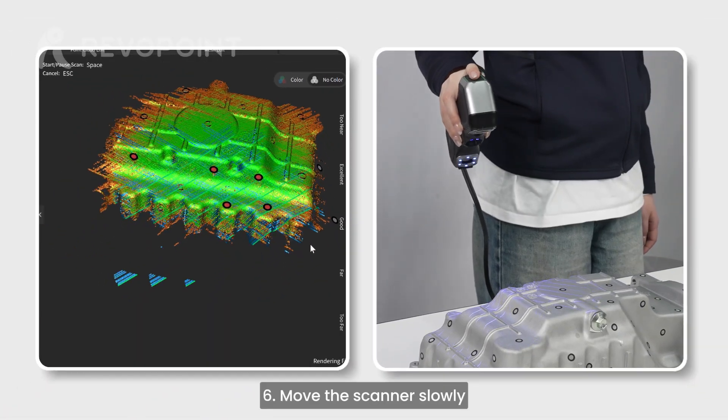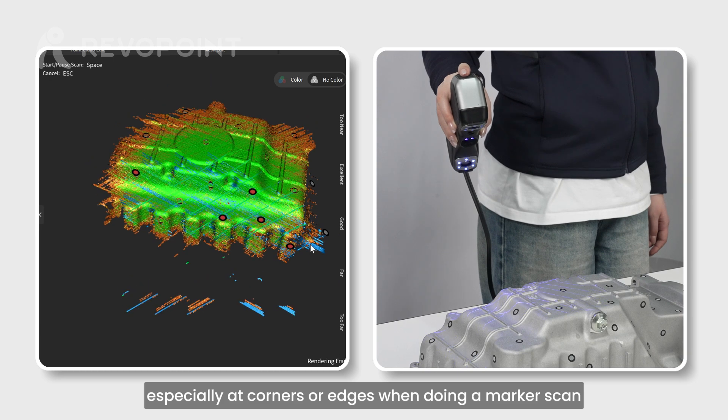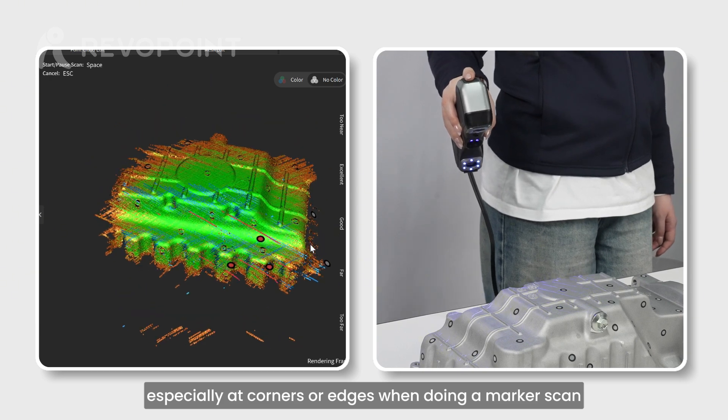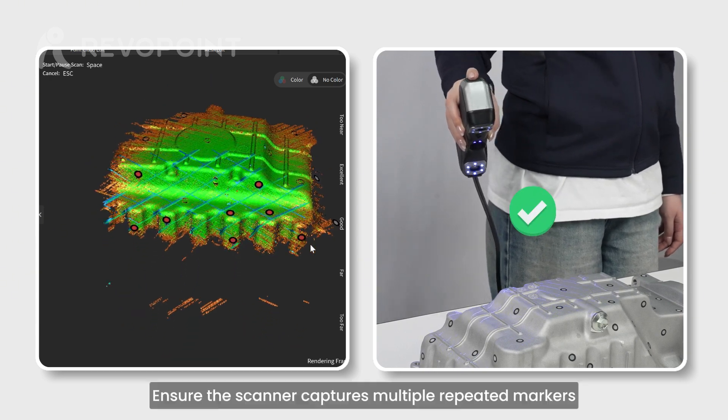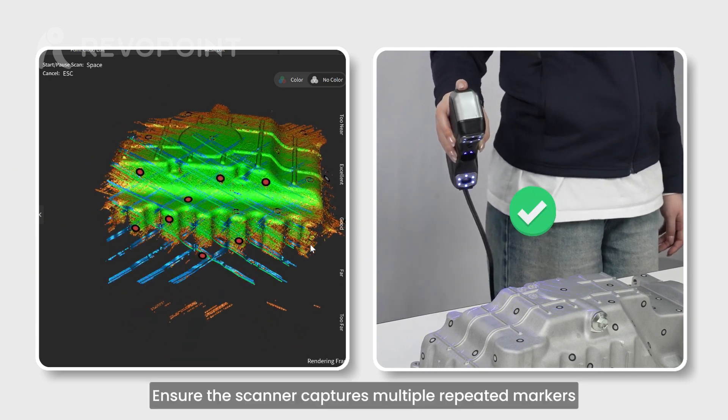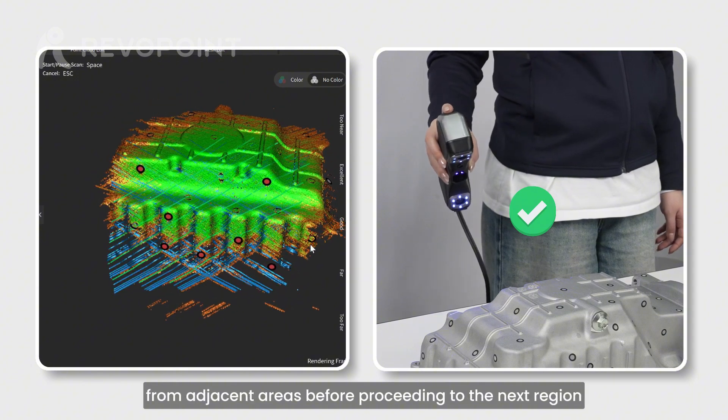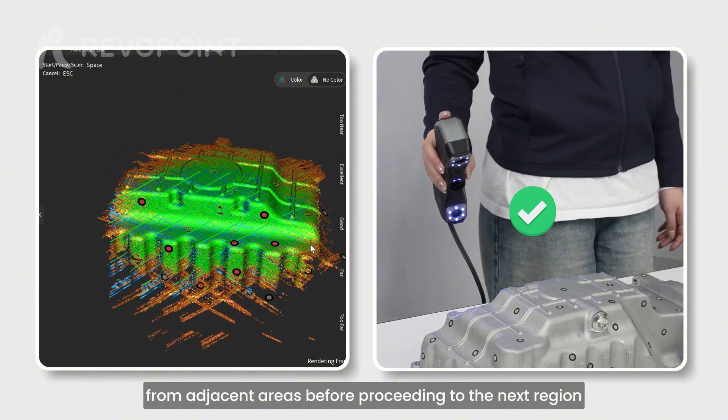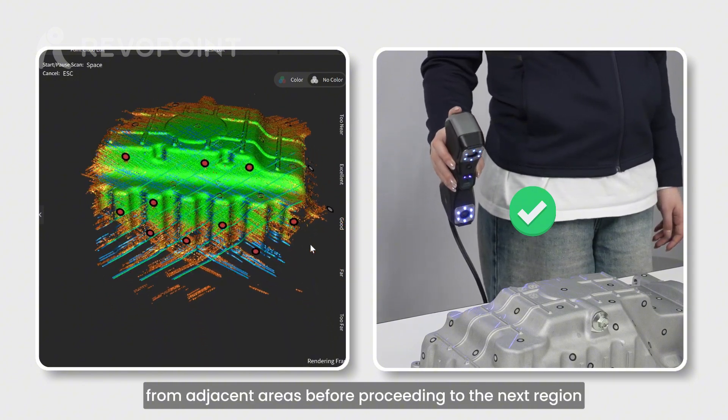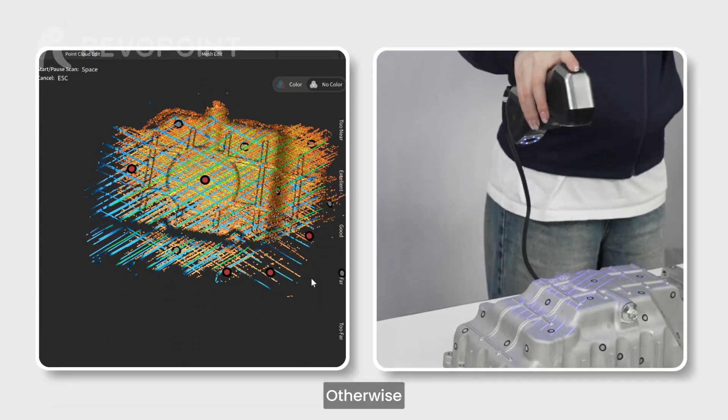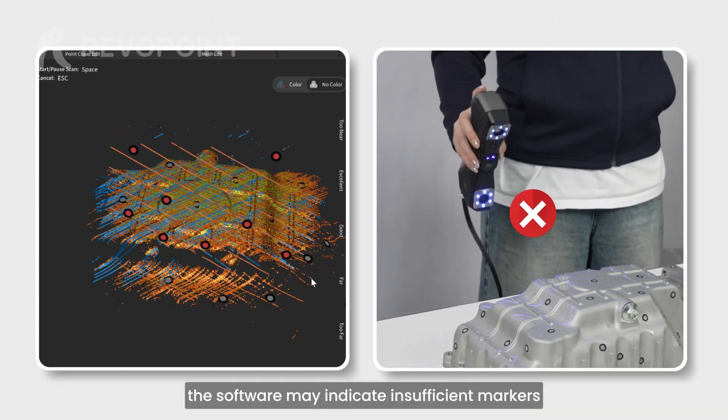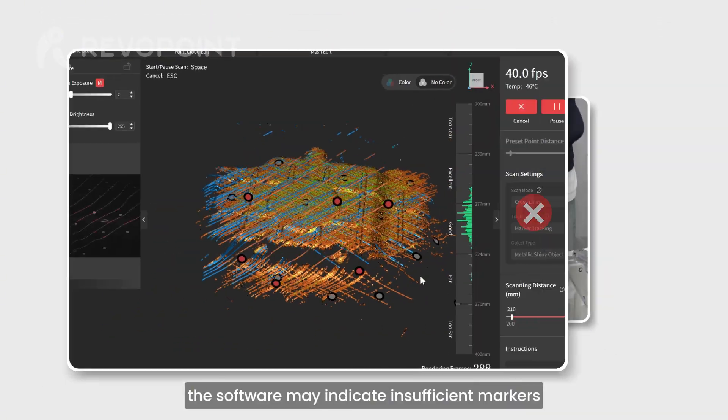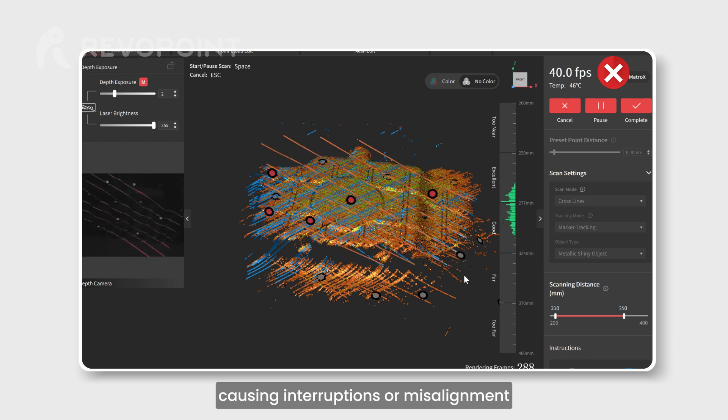Move the scanner slowly, especially at corners or edges, when doing a marker scan. Ensure the scanner captures multiple repeated markers from adjacent areas before proceeding to the next region. Otherwise, the software may indicate insufficient markers, causing interruptions or misalignment.